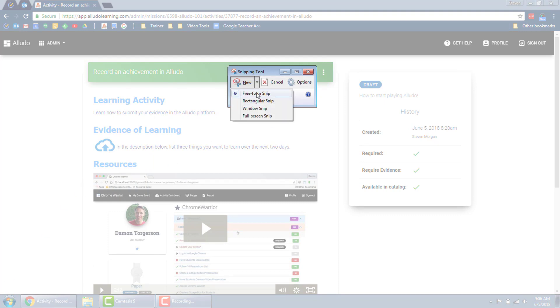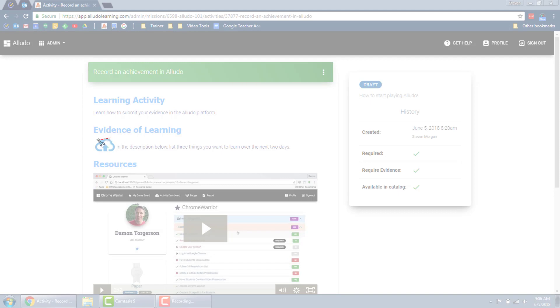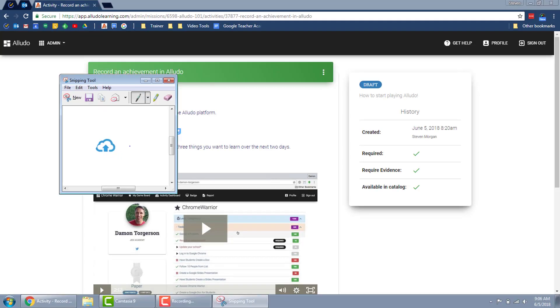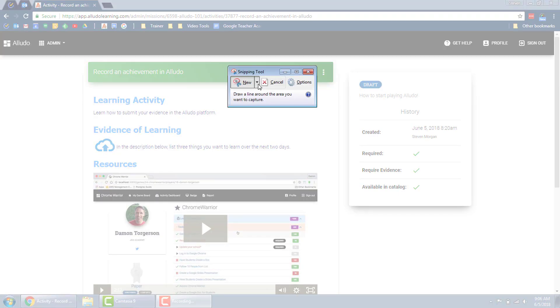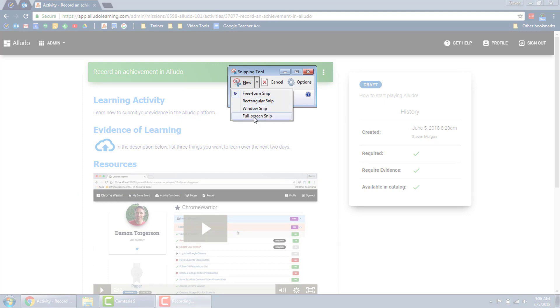I'm going to click the down button here and I have a free form snip which I can use to basically draw around an object, so maybe I only want this little piece right here and I can circle around it and grab it, or maybe I want an entire area or maybe the entire screen or the full screen.